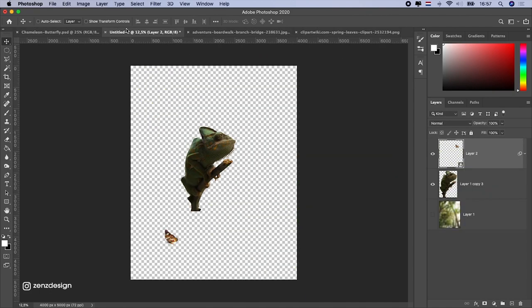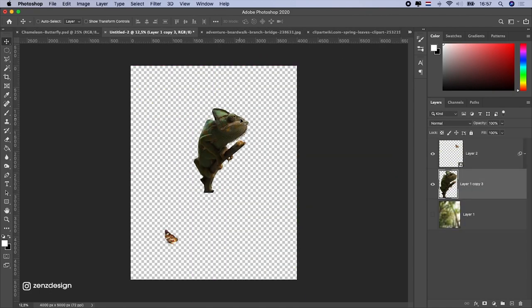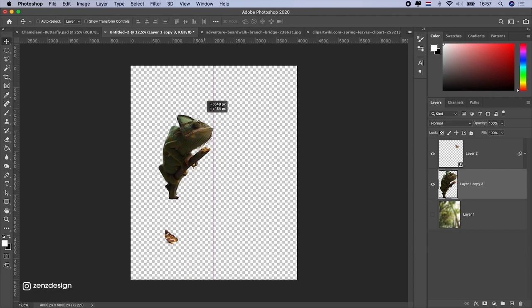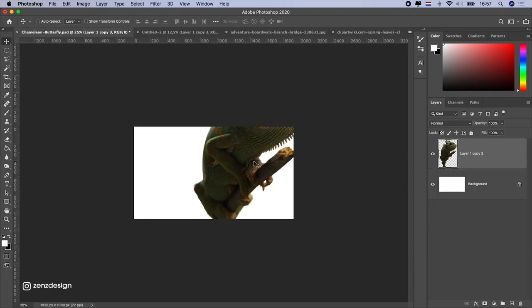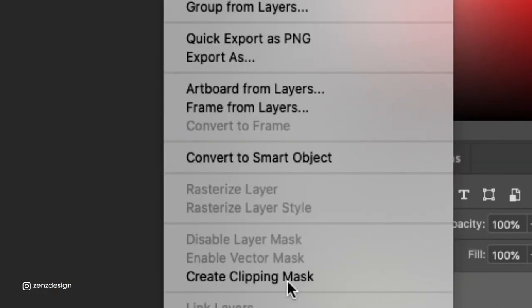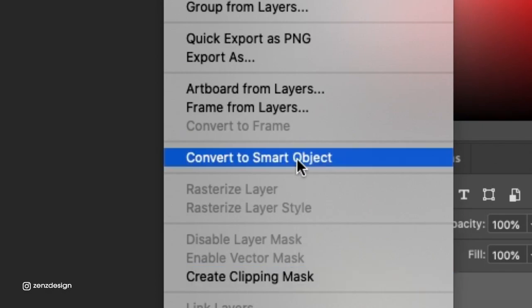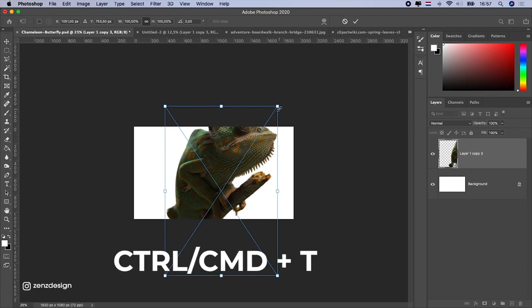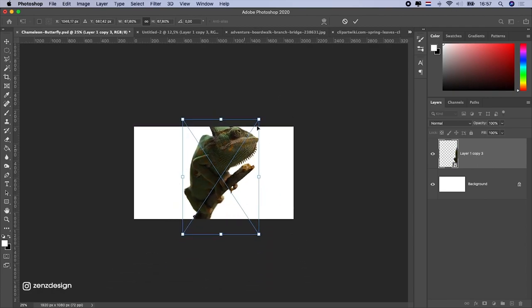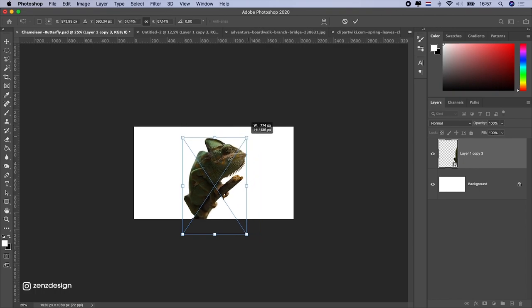I already got rid of this background. If you want to know how to get rid of backgrounds, I'll link the video up here. I'm just going to drag this into my new file, right-click and convert to smart object, so that way we don't ruin the quality when we resize it. Then press Ctrl T to resize it and make sure it fits the image.